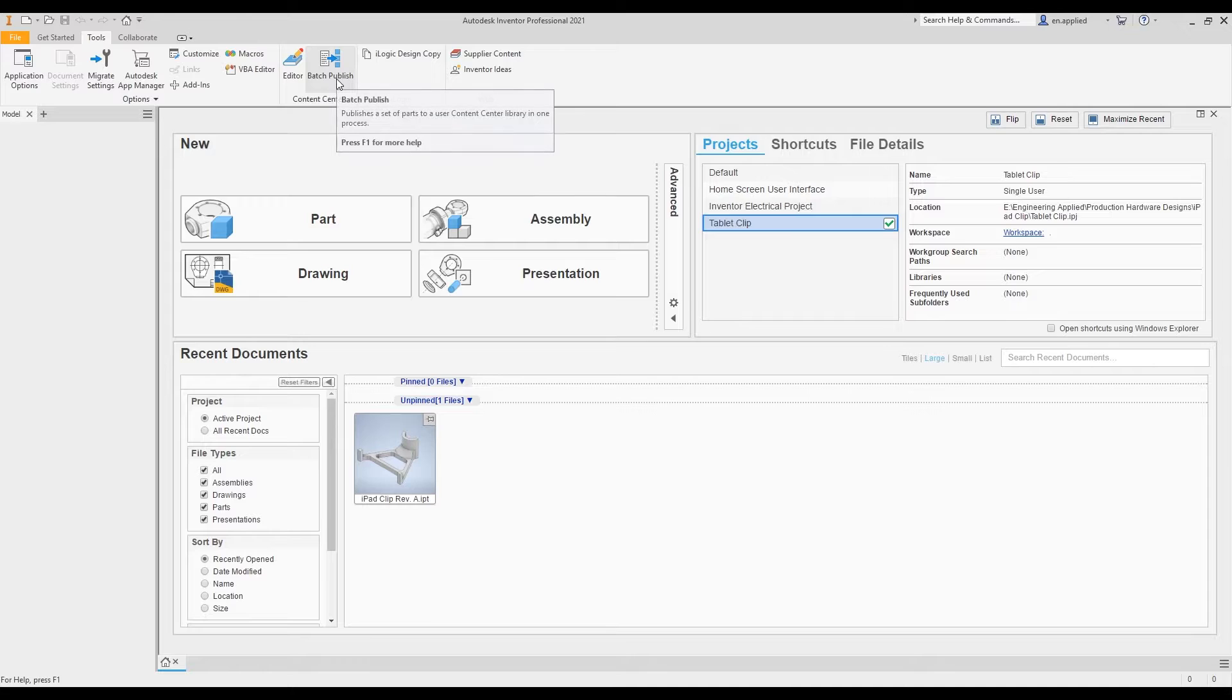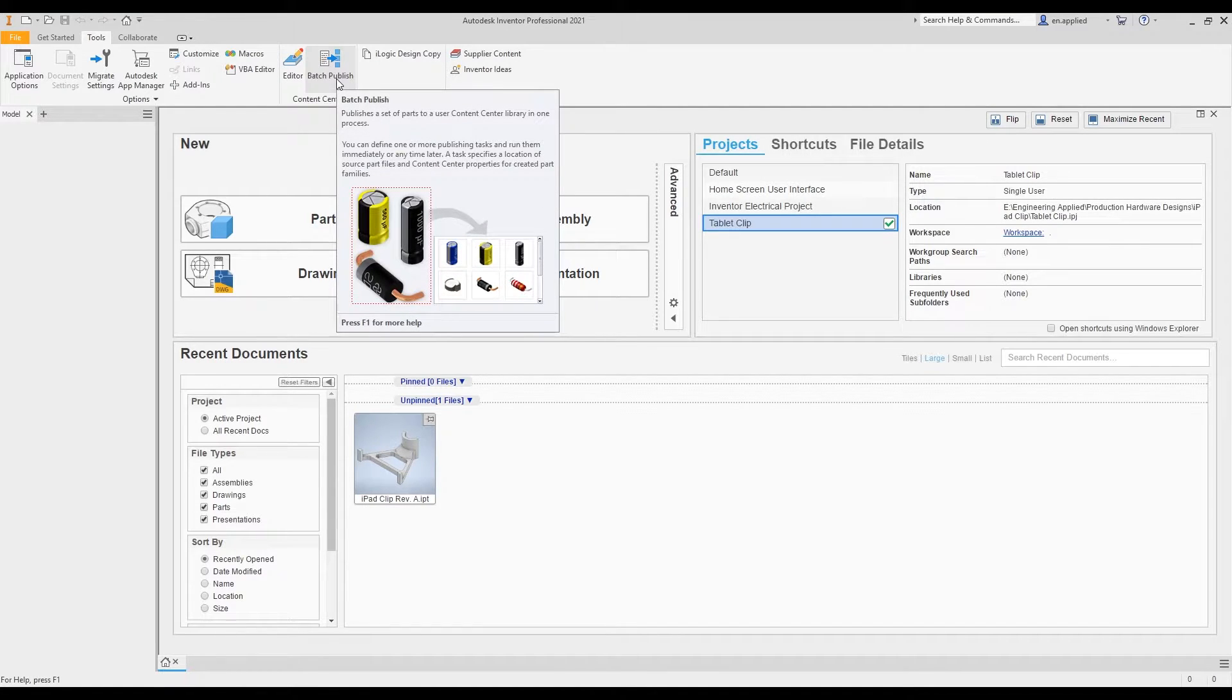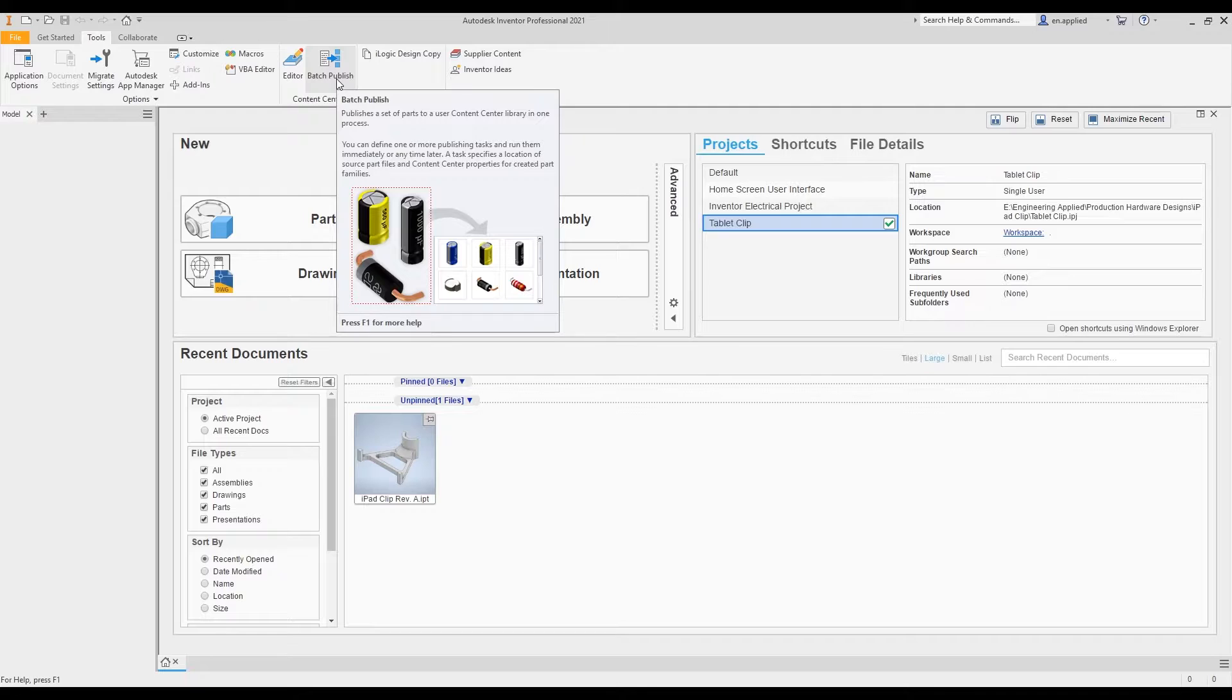The next is batch publish. Essentially what batch publish allows you to do is it allows you to add several files to your content center library in one step. This is really useful if you've modeled up some variants of standard hardware that you want to add to your content library. You can do that in one step here. Pretty useful, especially if you're using some custom hardware that you've sourced in-house or you're manufacturing in-house.